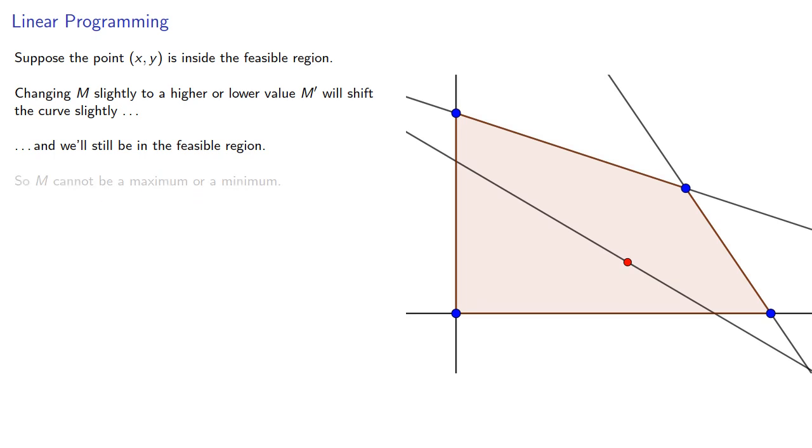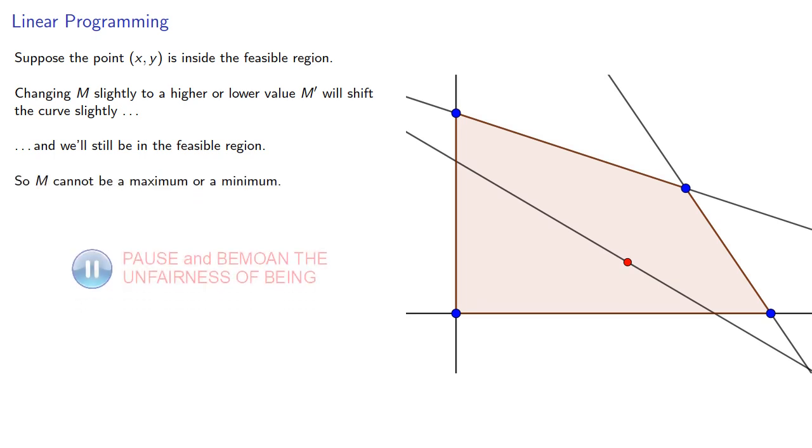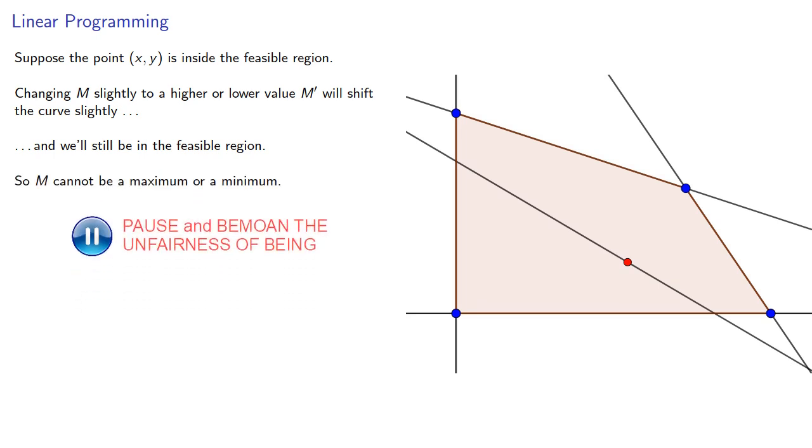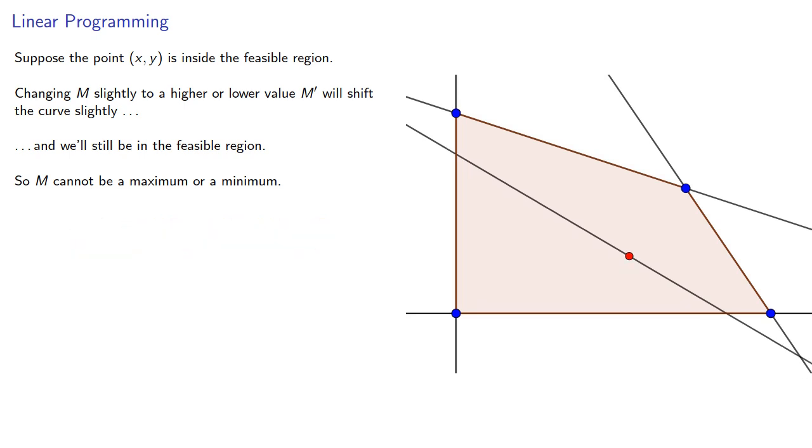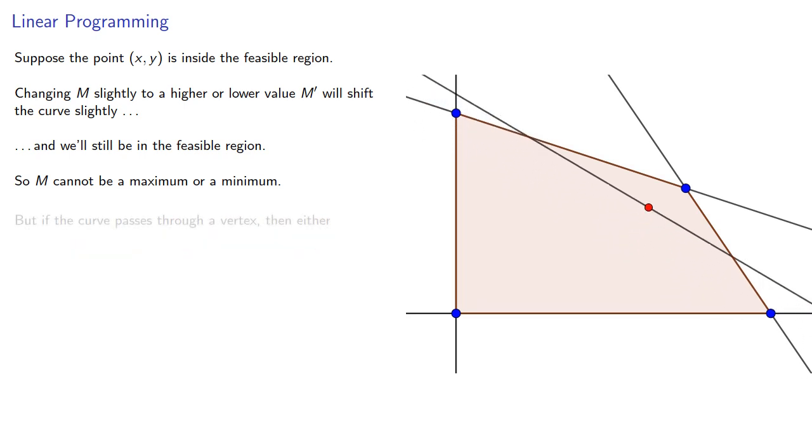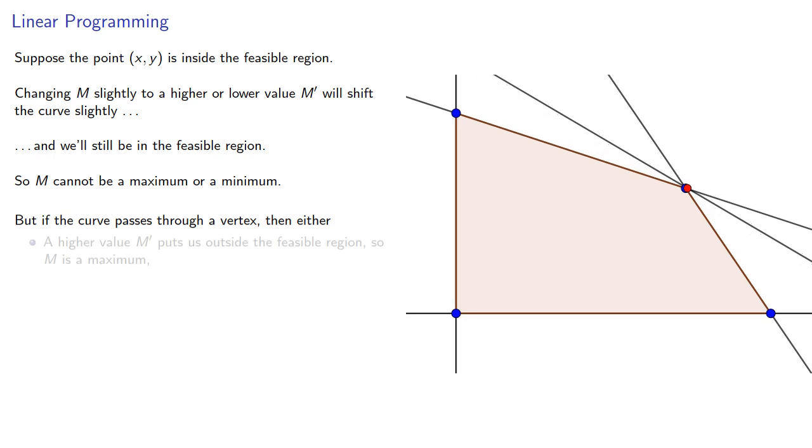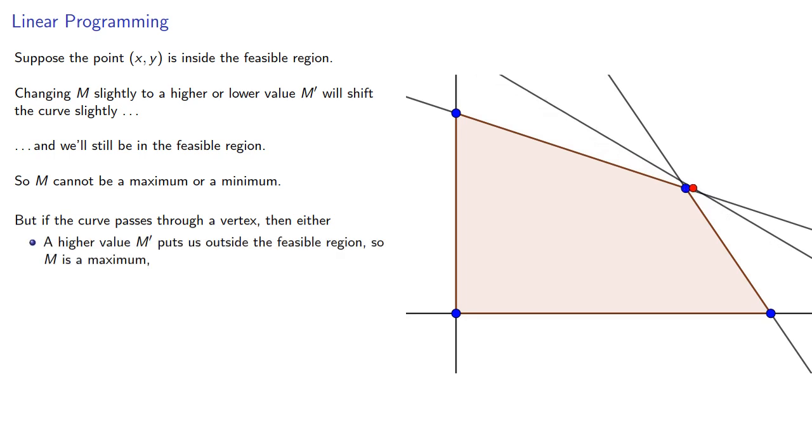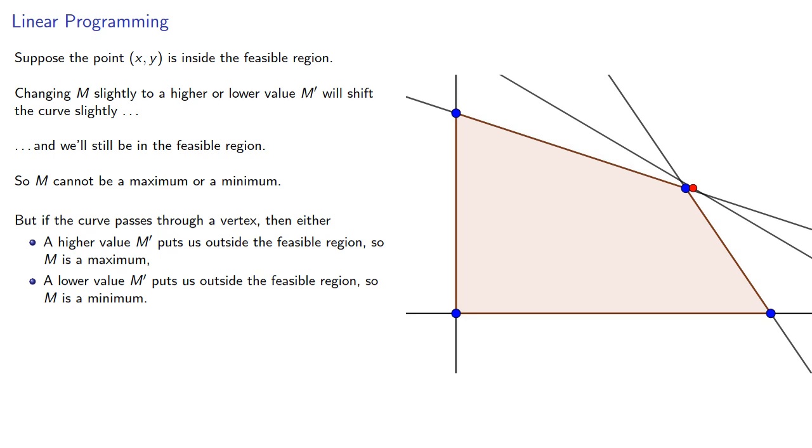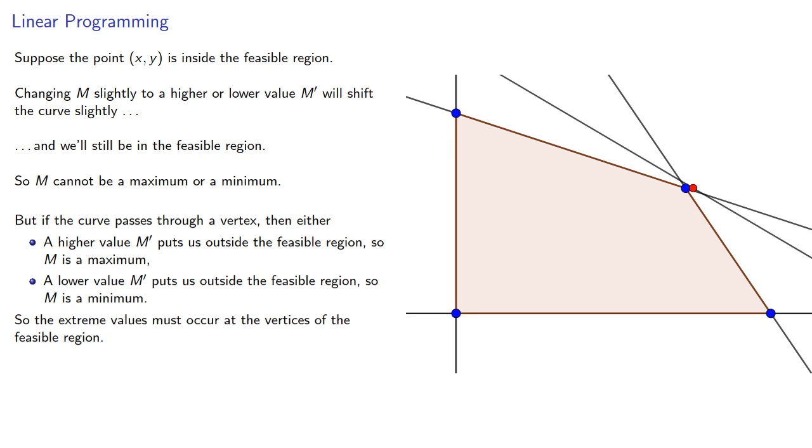So M can't be a maximum or a minimum. But if the curve passes through a vertex, then either a higher value M' puts us outside the feasible region, so M is a maximum, or a lower value M' puts us outside, so M is a minimum. So the extreme values must occur at the vertices of the feasible region.